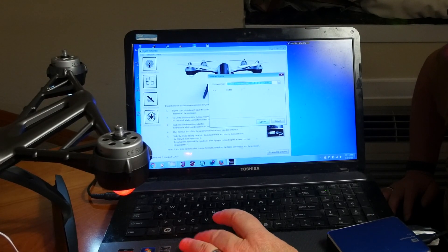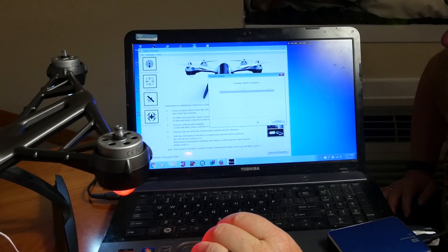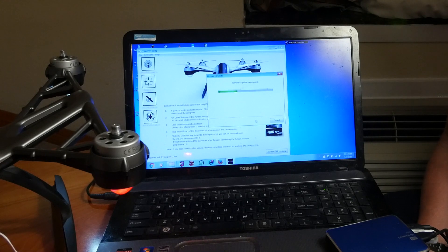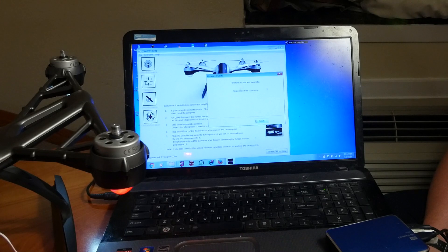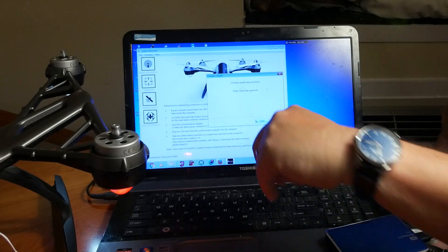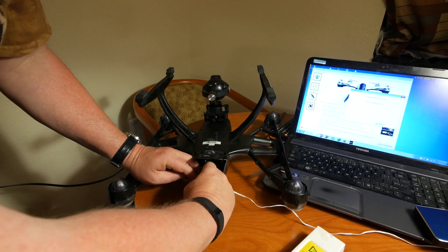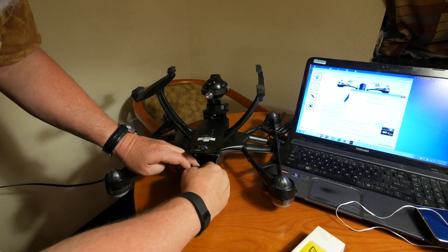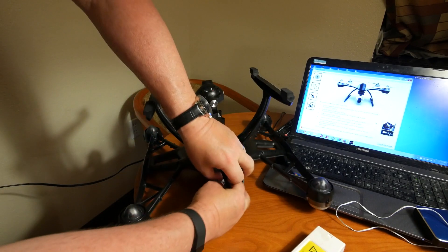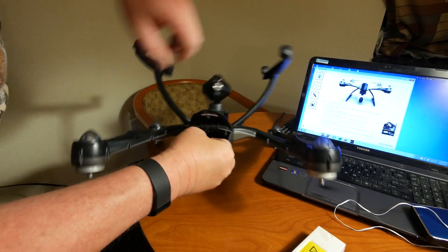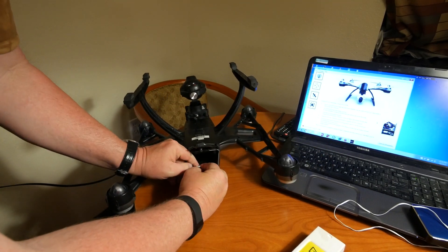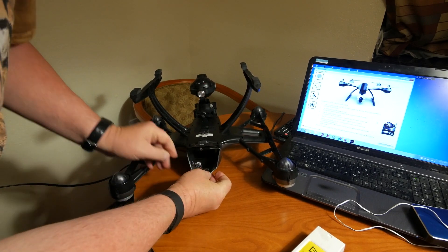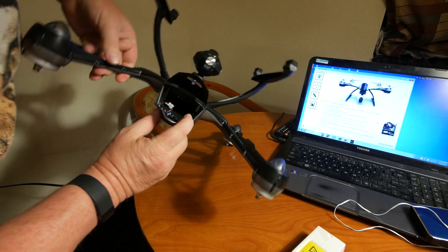The process to install firmware takes about a minute. A status bar keeps you posted on its progress. When finished, a message will appear that the firmware update was successful and you should reboot the aircraft. Now you can disconnect the communication adapter from the Q500. After you remove the battery, if you had to separate the cable inside the Q500 to start this process, be sure to reconnect that Q500 cable now. As before, this is a pain in the ass. Your Q500's firmware is now up to date.